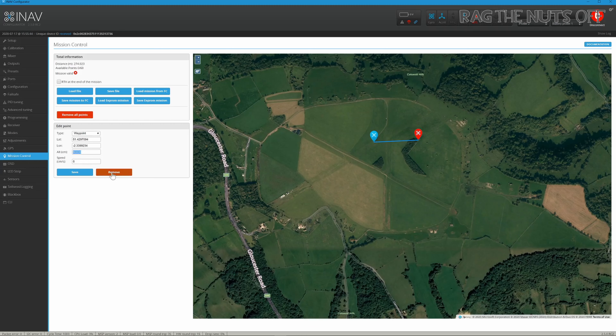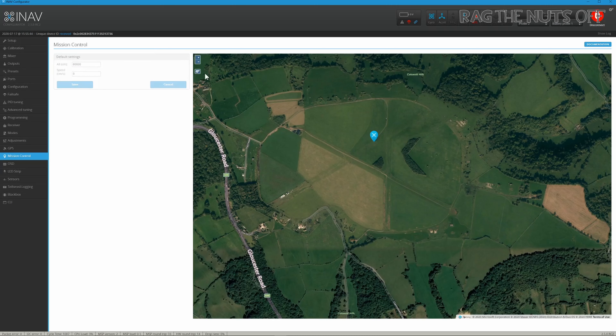So where is that default coming from? If we remove that point and click on the little cog icon, you can change that default — let's change it to 50 meters. Remember, it's entered in centimeters.